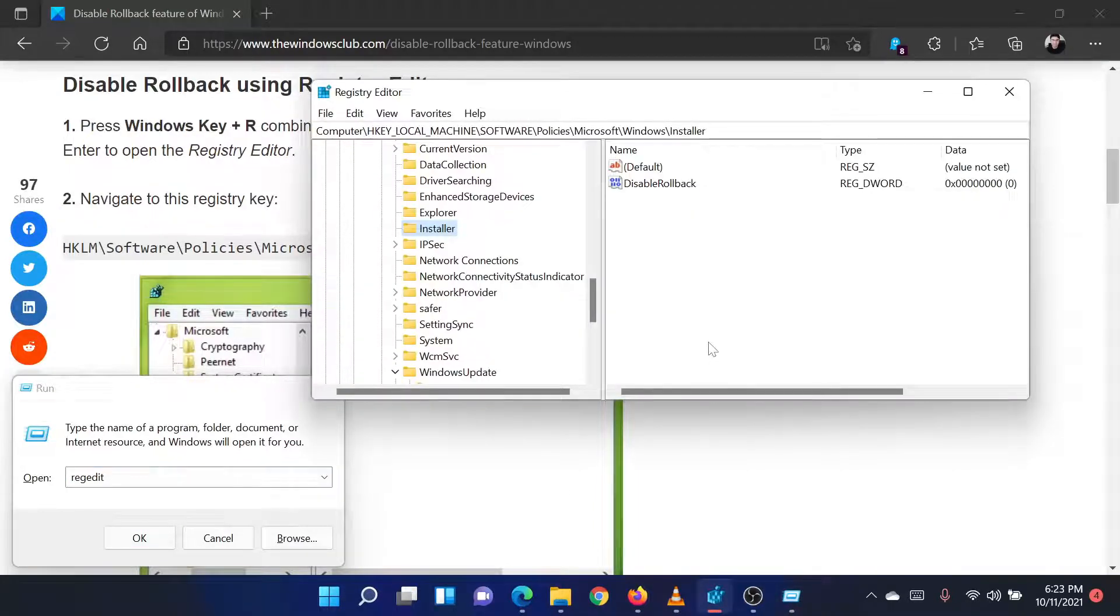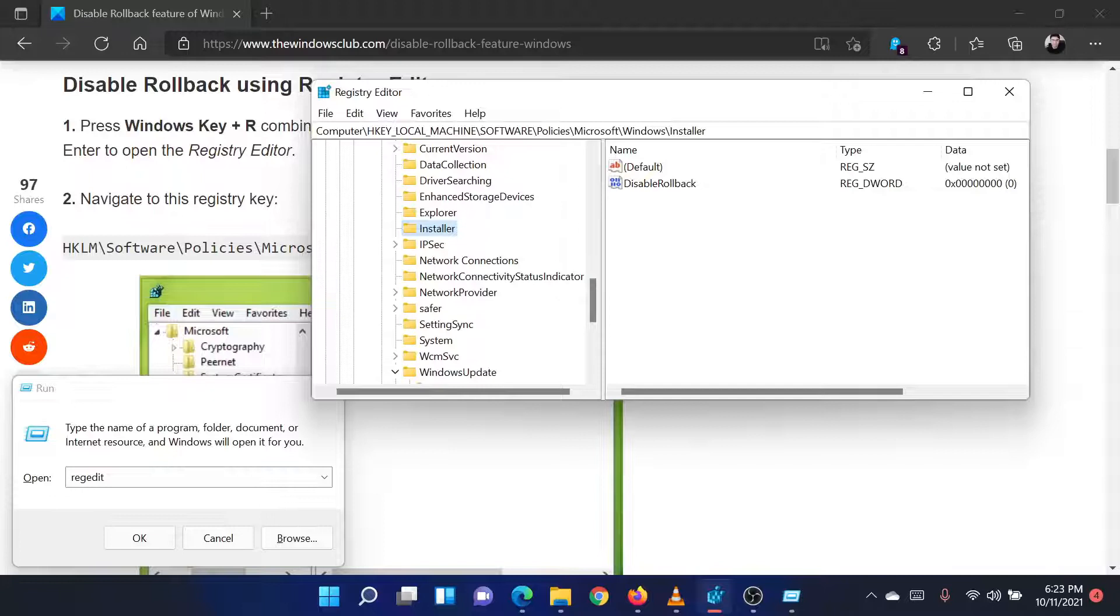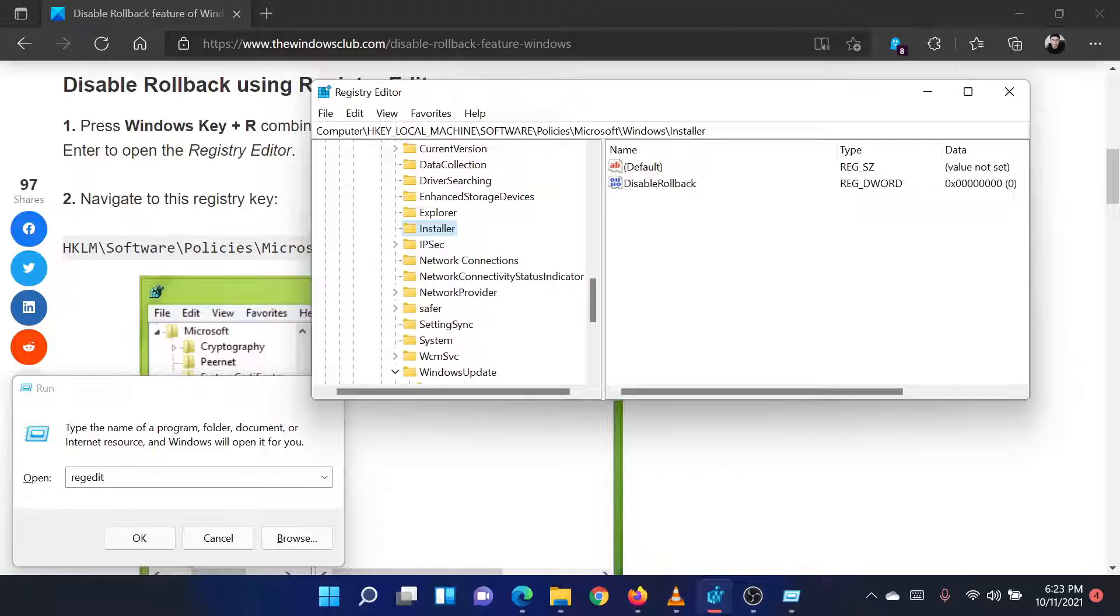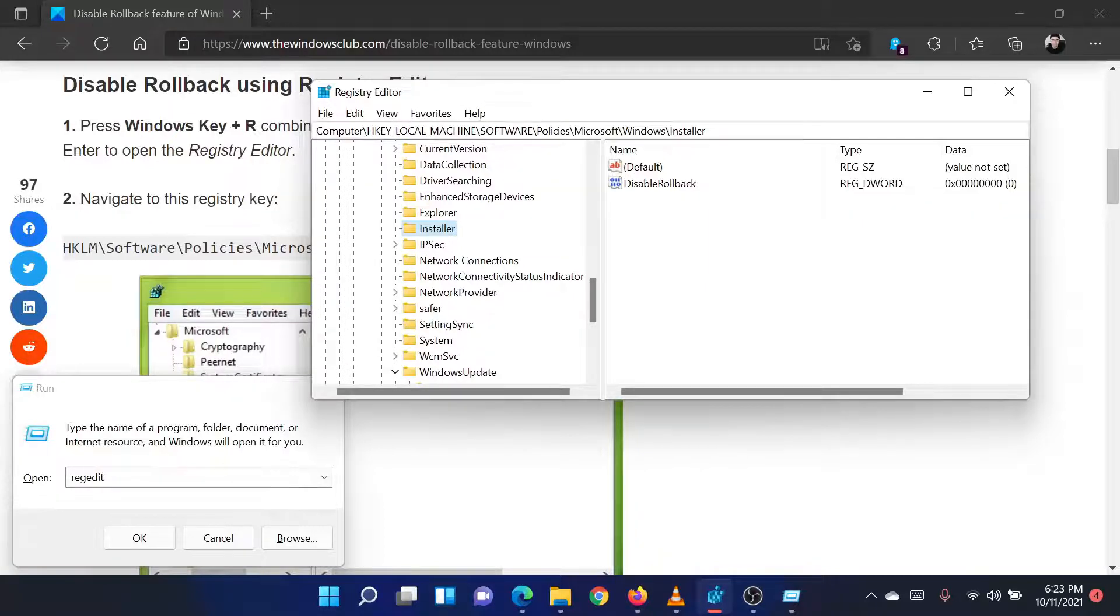In the registry editor window, go to the path HKEY_LOCAL_MACHINE, software, policies, Microsoft, Windows, Installer.